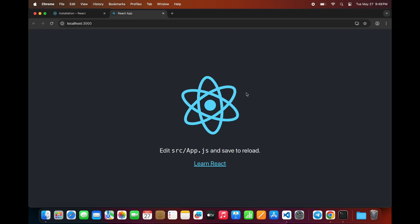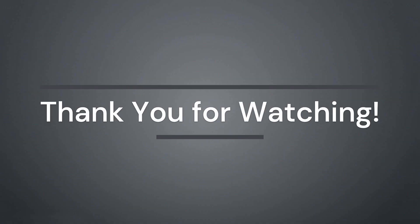From here, you can start building your application. So now you know two easy ways to get started with React on a Mac, whether you're testing something small or building a full application. If this helped, give it a thumbs up and subscribe for more tech tutorials.